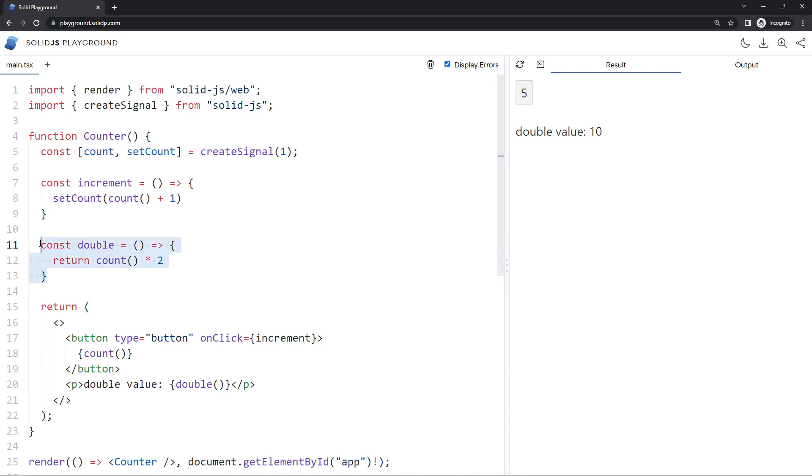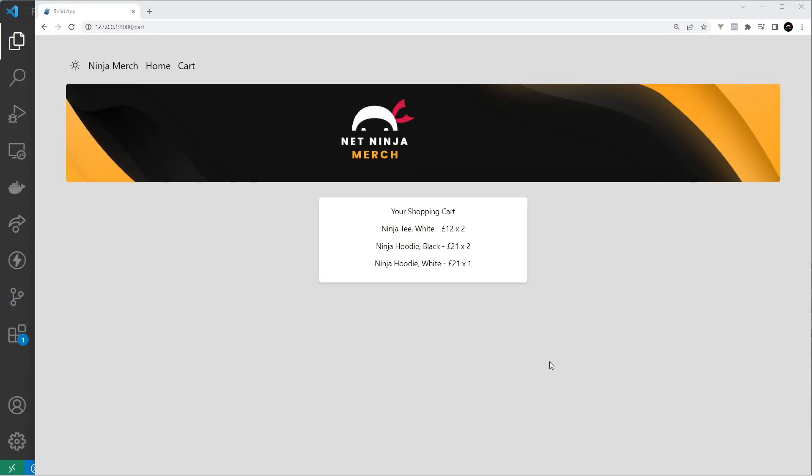And also, you can have derived values which use store values as well, and the principle is exactly the same. We just make a function that returns a value based on some other store property value. So that's the basics of derived values. Now let's put this into action.